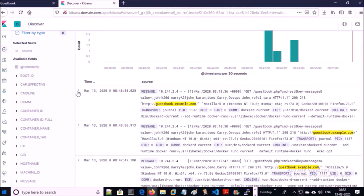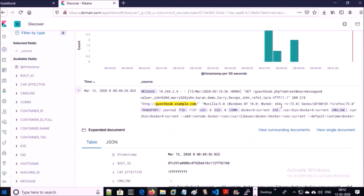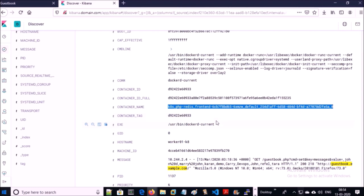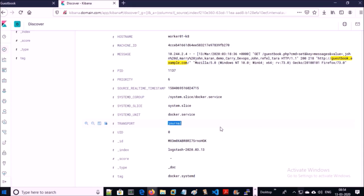This is my Kibana dashboard. Go to Discover and search for logs for the guestbook application. You can see logs for guestbook.example.com, and we can see 200 success codes. You can see the container name from which the logs are generating. All the logs are generating from journald as standard error or standard output. This is for the cloud native application that writes logs to standard error or standard output.